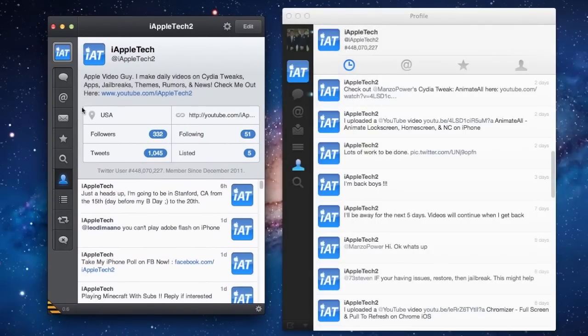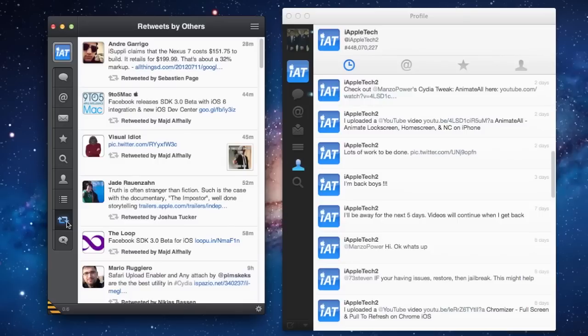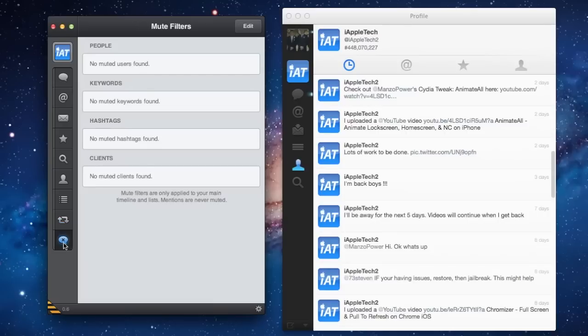In addition to that, we also have some new features for Tweetbot, including retweets by others, which allows you to see the retweets that your followers have made or people that you are following. We also have mute filters, which you can use to mute hashtags, people, and different clients.